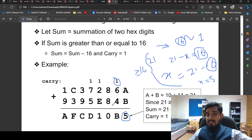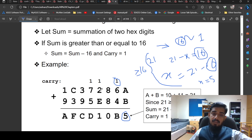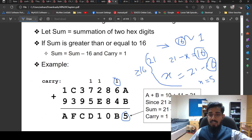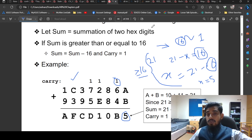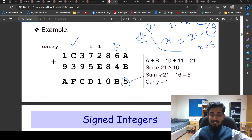For instance, 8 plus 8 equals 16 — applying the equation gives x equals 0, with carry 1. Then 2 plus 1 equals 3, and E equals 14; 14 plus 3 equals 17, so apply the equation again. In summary, hexadecimal addition works like this: whenever the sum is greater than or equal to 16, apply the equation and use 1 as the carry.